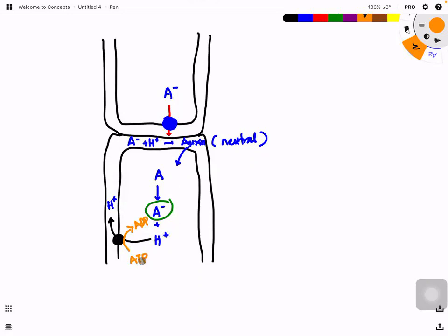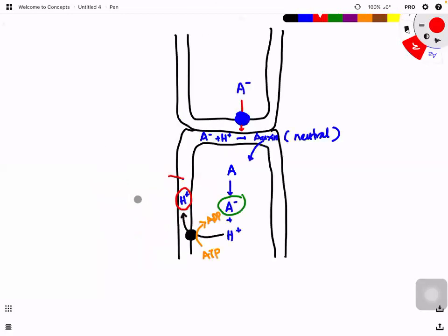The role of auxin here is that it causes protons to accumulate in the cell wall. When protons accumulate in the cell wall, the cell wall becomes acidified — it becomes acidic.